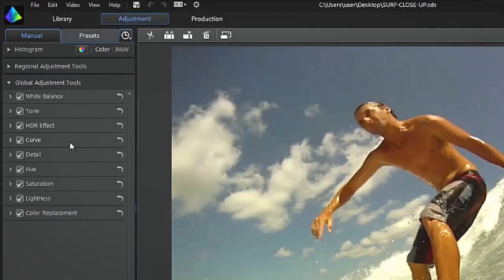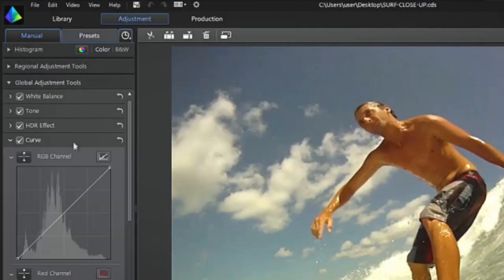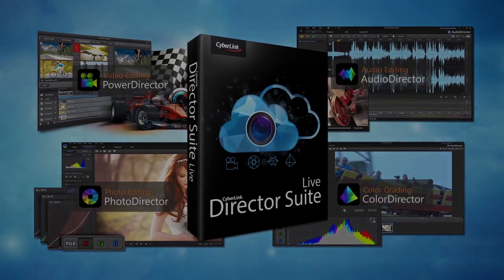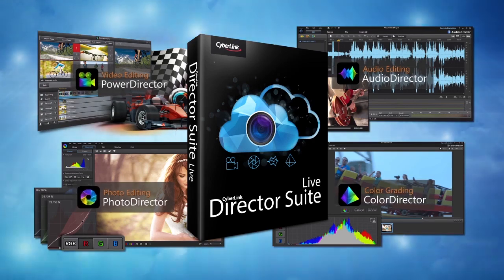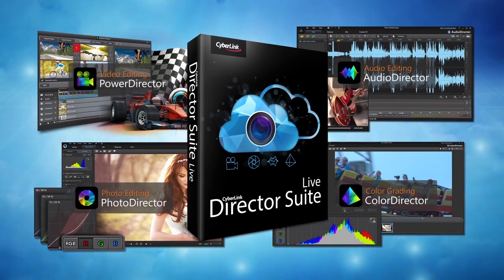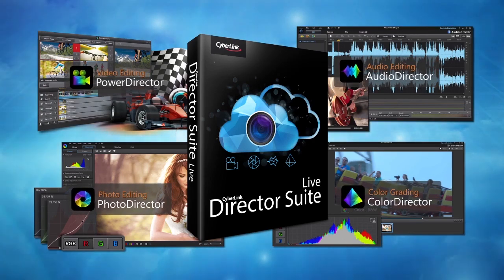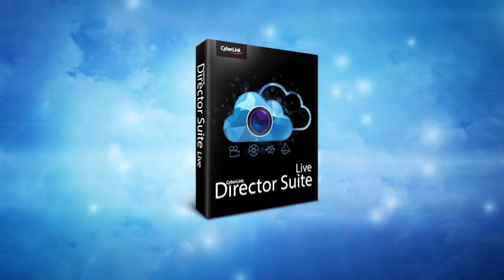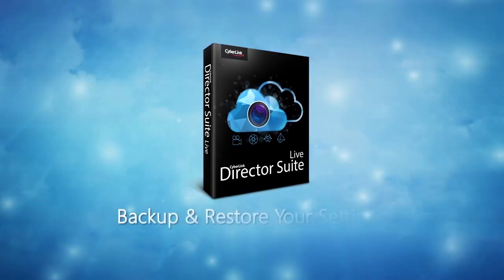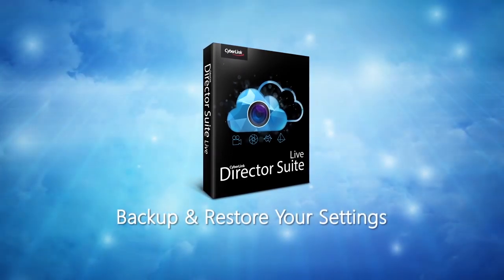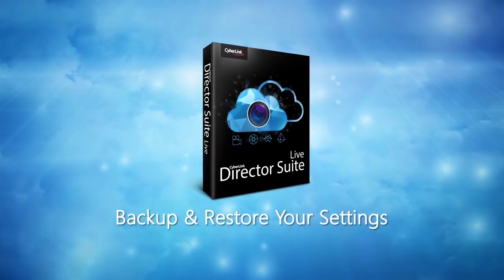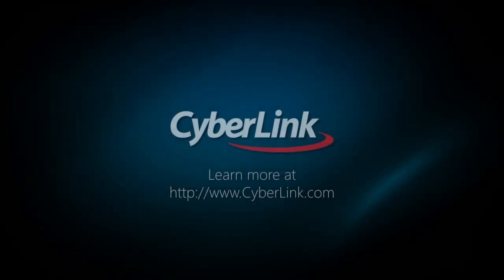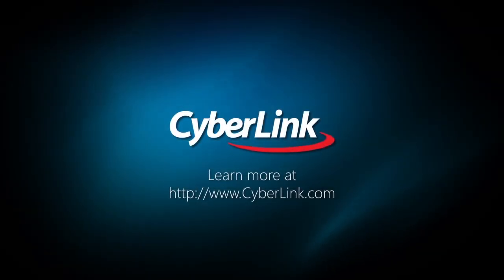You can now keep working as before with the same personal settings. With Cyberlink Director Suite Live and Cyberlink Cloud, work the way you want and always keep your settings safe across computers.